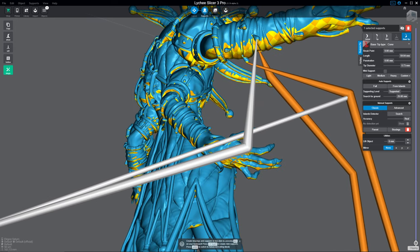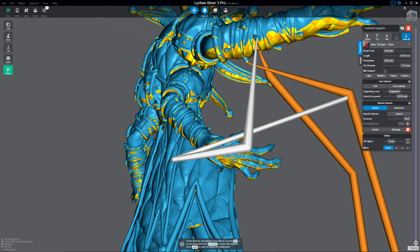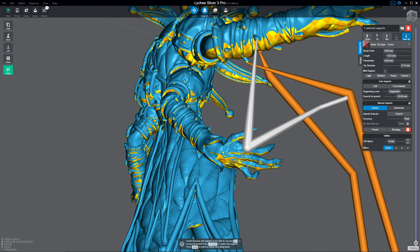So you notice here on my base tip, my length is like way wonky. All I got to do is just drag that down, and it'll redraw for me and shorten things up.